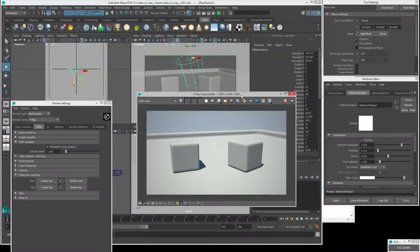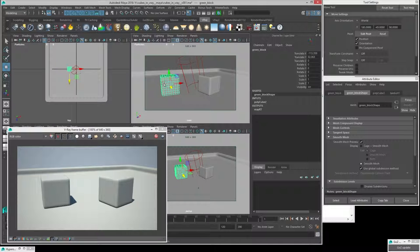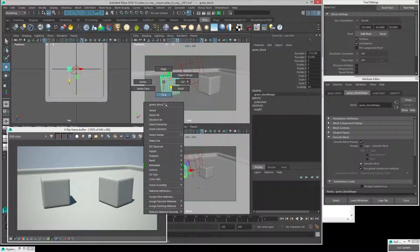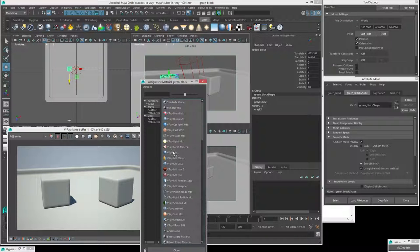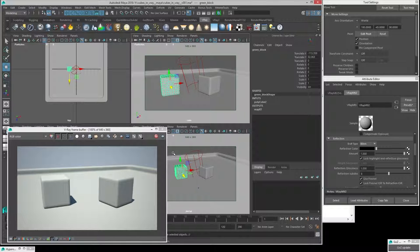Now we can start getting towards some materials. So let's try and make a couple of simple plastic materials for these blocks. To do this, we can use V-Ray materials. Right-click on the object and say Assign New Material, then choose the V-Ray material. You can use these V-Ray materials for most objects — they can represent a really wide range of materials, from organic materials to plastics, glass, metals, and all kinds of different things.